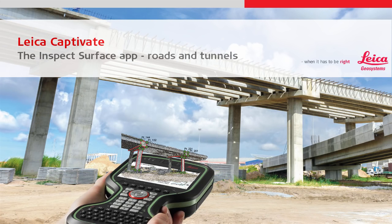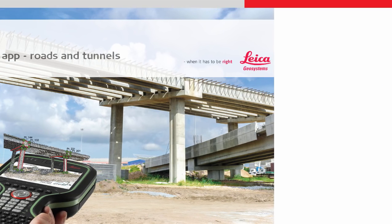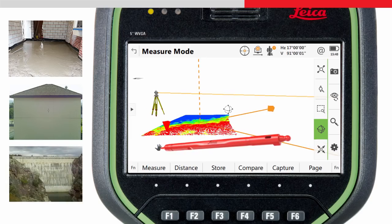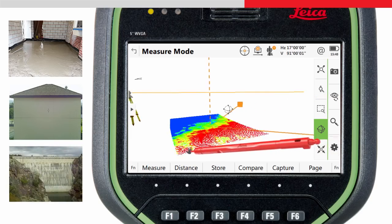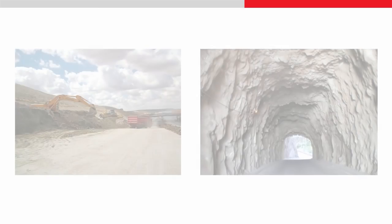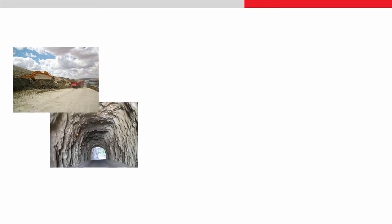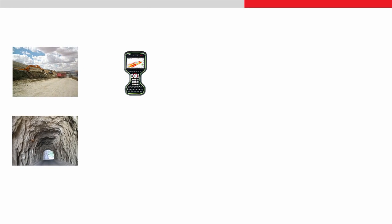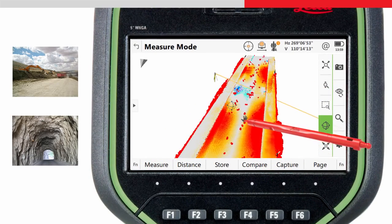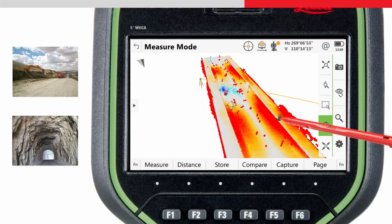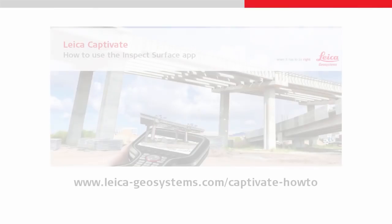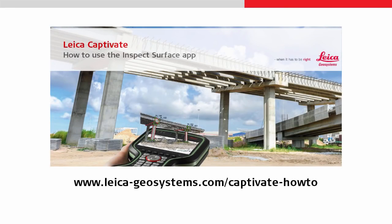This video follows on from the first Inspect Surface video, which showed how a measured surface such as a concrete floor, a vertical wall, a dam and so on could be inspected and compared to the design. With Leica Captivate version 2, the app has been extended and it is now possible to inspect road surfaces and tunnels. This can save an enormous amount of time and money by allowing the surveyor to make decisions in the field. For more detail on the app, please watch the first video.